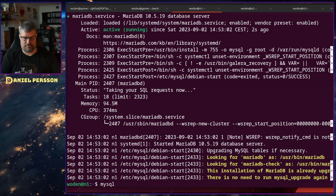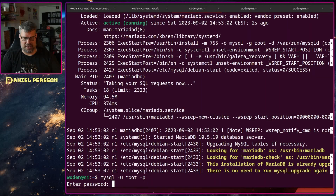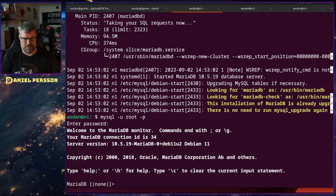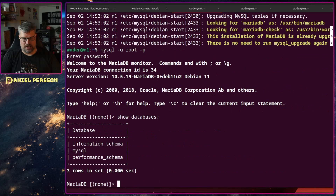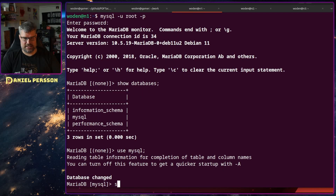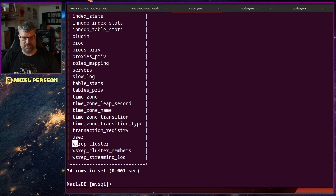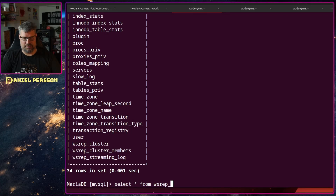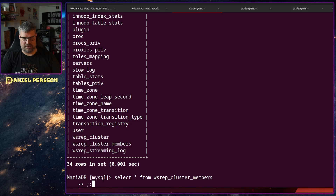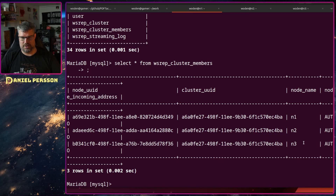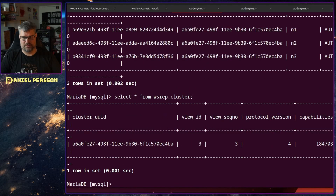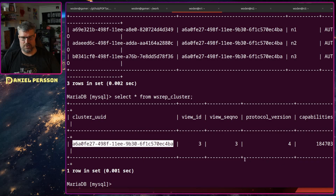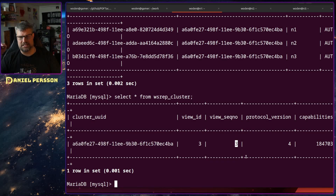We go into MySQL with root and password to verify the cluster. We can show databases. In the MySQL system database, if we show tables, we have some extra Galera tables: wsrep_cluster, wsrep_cluster_members, and streaming_log. Selecting from wsrep_cluster_members, we can see all three members: node 1, node 2, and node 3. Checking wsrep_cluster, we have the cluster UUID, a sequence number of 3, protocol version 4, and various capabilities.